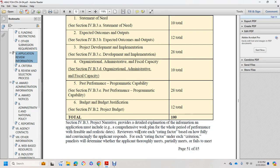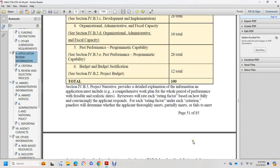Section 4B3 for the project narrative provides a detailed explanation. Information from the application included the work plan with a period of performance, feasibility, and realistic dates. Reviewers will rate each rating factor based on how fully and convincingly the applicant responds, with each criterion evaluated by parent panelists to determine whether the application thoroughly meets, partially meets, or fails to meet.